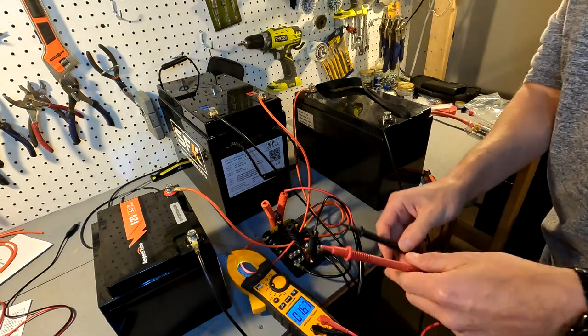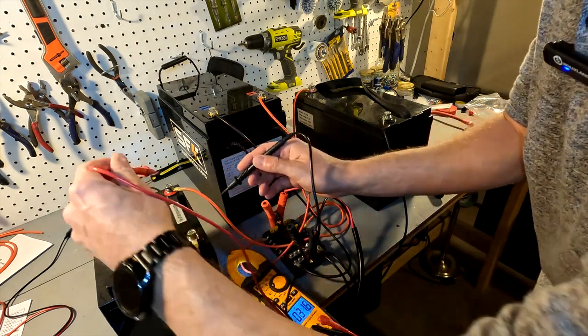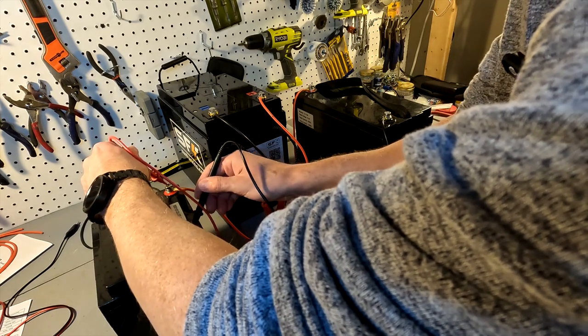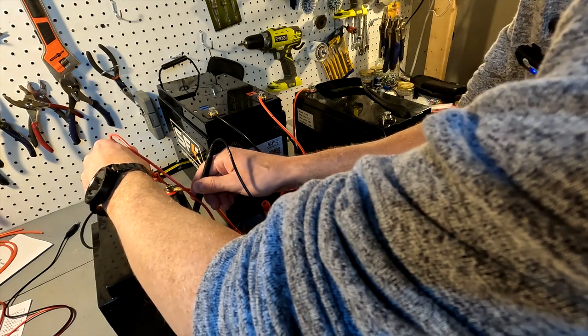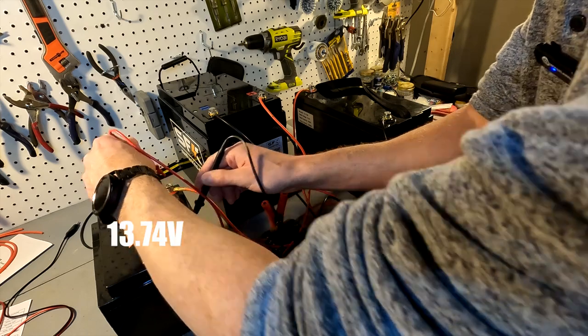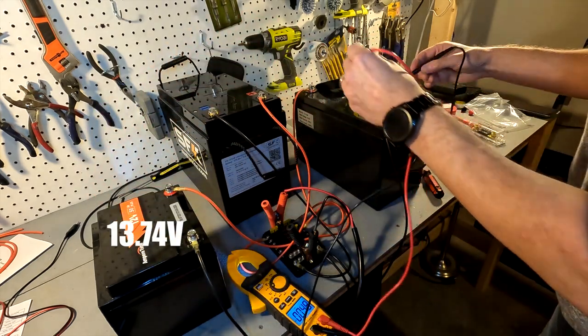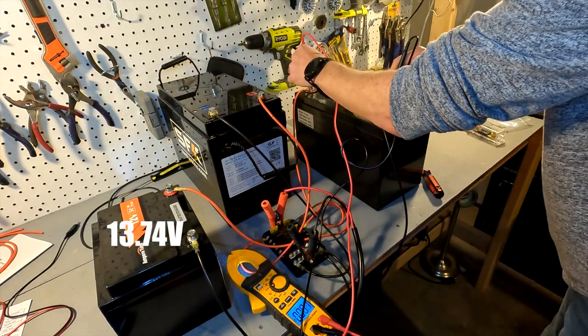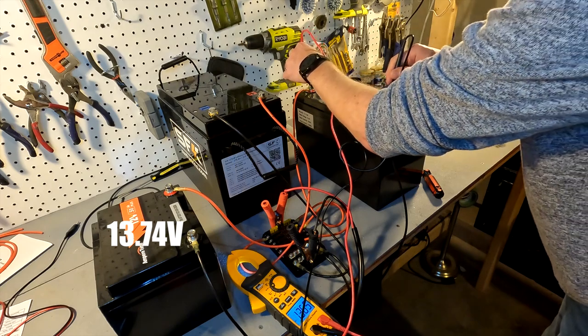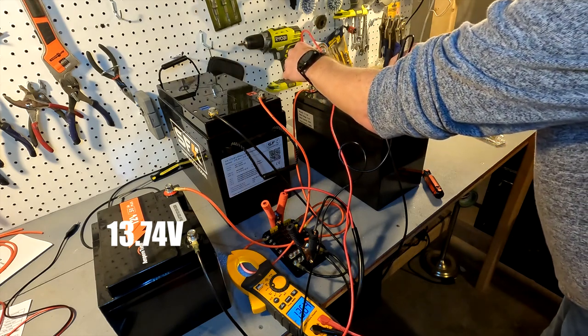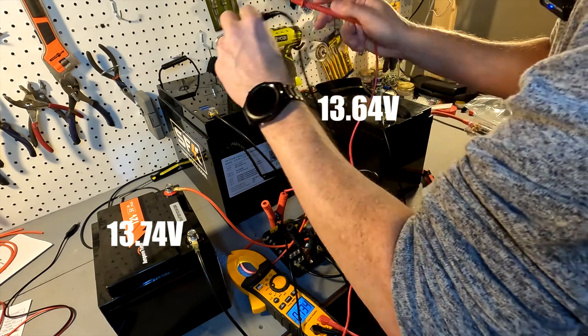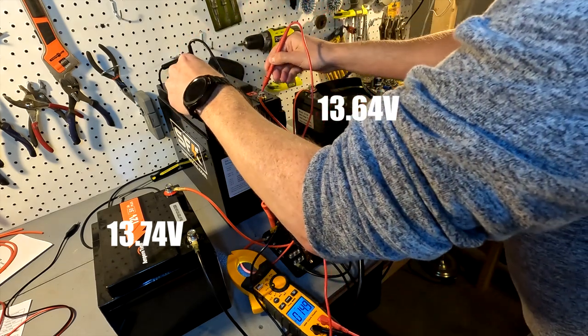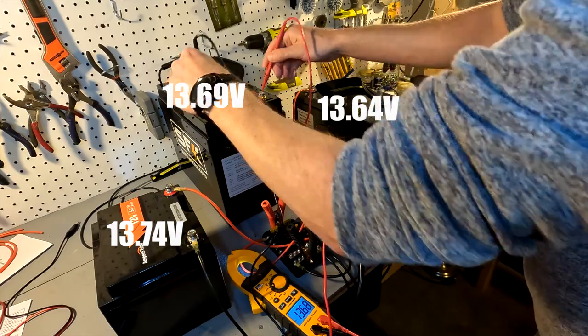Our voltages: 13.74 for the 100 amp, 13.64, and for the big battery, 13.69.